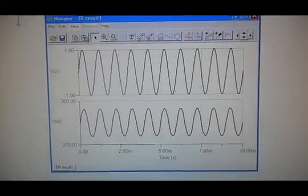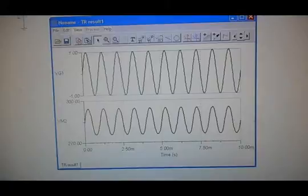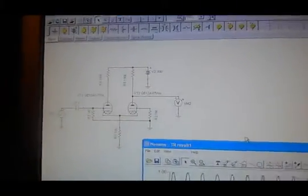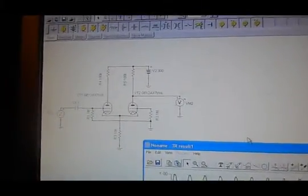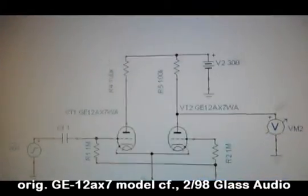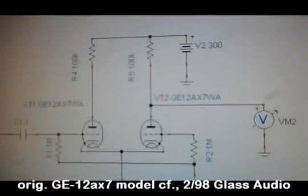A very straightforward differential pair using 12AX7 models.